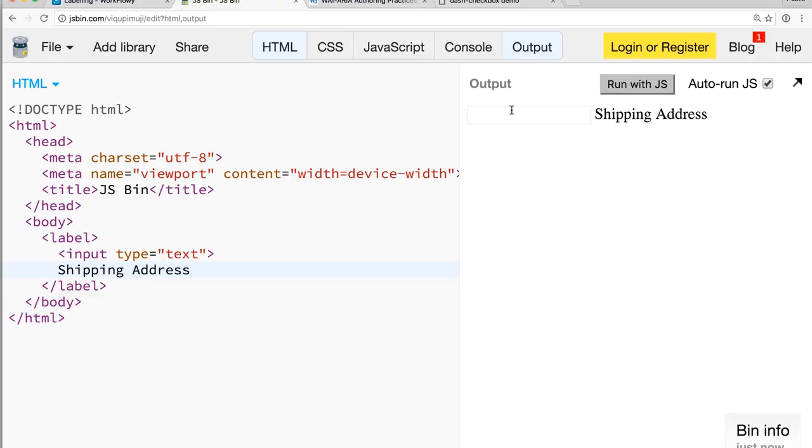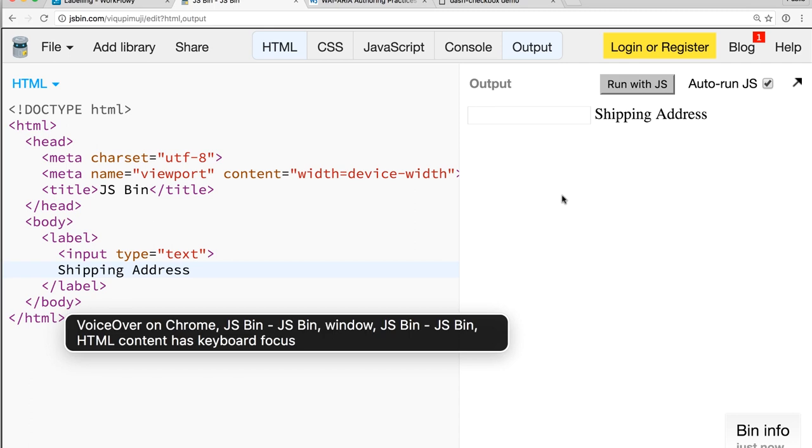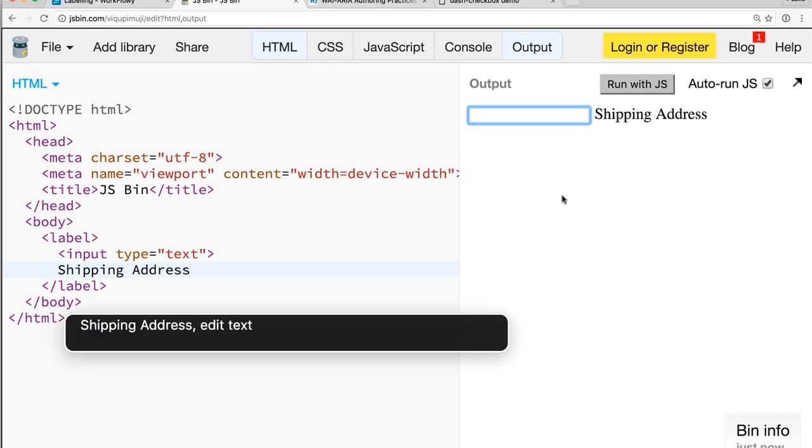Anyone filling out a form who is a sighted user will be able to go through and see, okay, there's a text input field, there's a label here. I'm assuming these two are associated. And because I have used nice semantic HTML and I've built this relationship between the label element and the input, check out what happens to my screen reader when I interact with this thing. VoiceOver on Chrome. Shipping address. Edit text. Nice. So we've created that alternative interface for our users who rely on screen readers because we've built this nice semantic relationship.